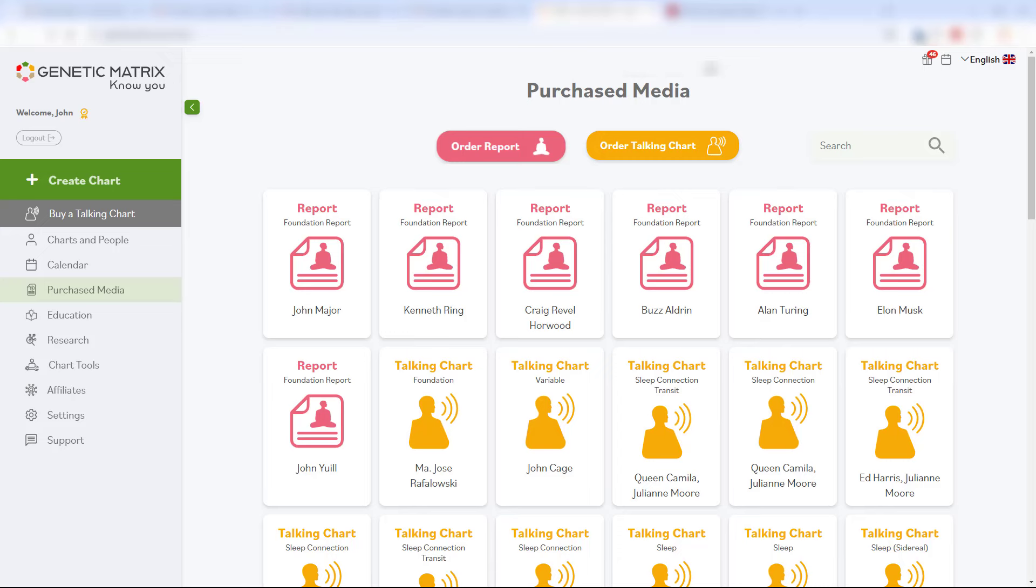You try getting a copy of a purchased report from one of these manual email report providers. They're very loath to do that because most don't even save a copy of your report, and many say you have to buy it again.